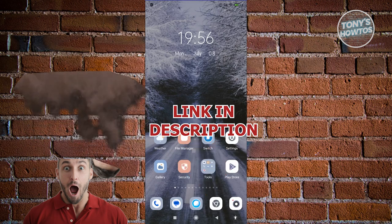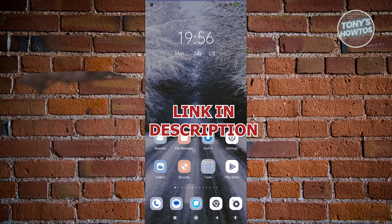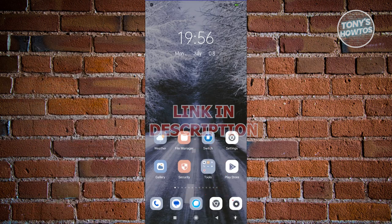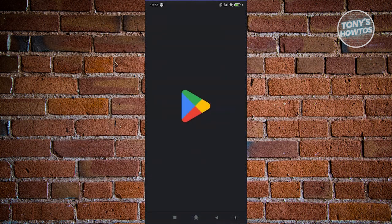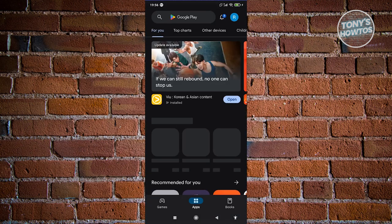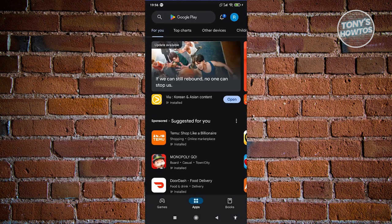So let's get started. In this case, the first thing we need to do here is we need to open up the Google Play Store app. Now from here, you want to select your profile at the top right of your screen.